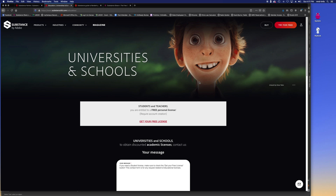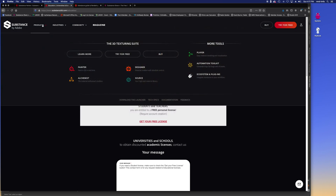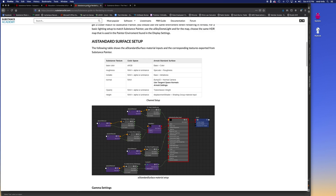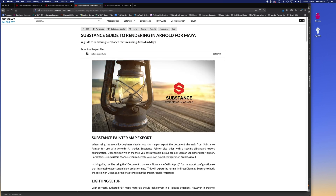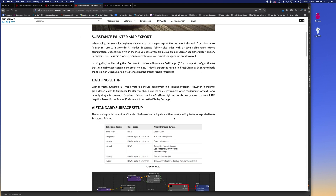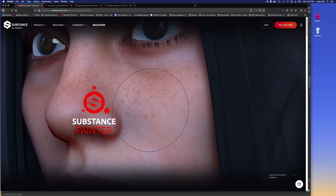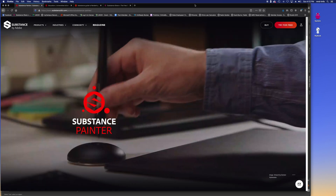As a student you can get Substance Painter as well as Substance Alchemist and Designer, which are sister softwares that allow you to design your own materials and create materials from photographs. You can sign up and get your free license. There's also a great guide for how to take a model from Maya, bring it into Substance, paint it, and then bring it back so you can still render it in Arnold — which is the workflow we're going to cover today.